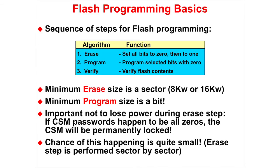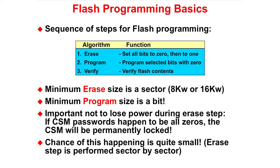There are three steps for flash programming. First, Erase, which sets all bits to 0 and then 1. Second, Program, which programs selected bits with 0. Third, Verify, which verifies the flash contents. The minimum array size is a sector. The minimum program size is a bit. Be sure not to lose power during erase step. Doing so may permanently lock the flash.